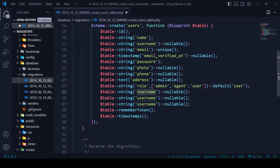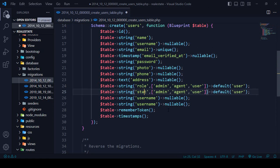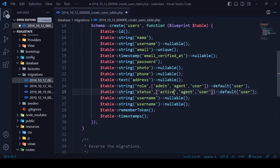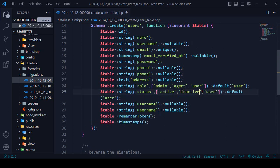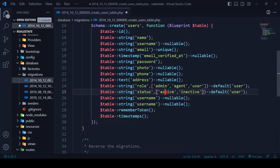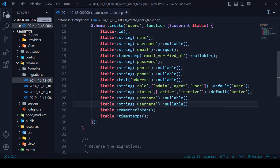I also want to add a status field. For status I want two values: 'active' or 'inactive'. So there will be two types of status — active user or inactive user. The default value for status will be 'active'.